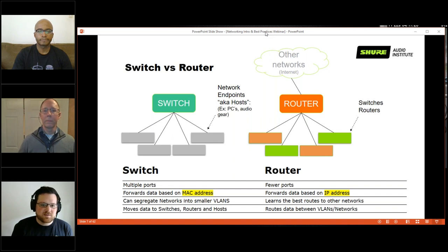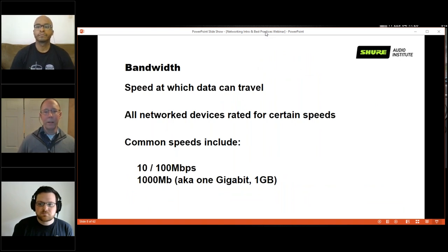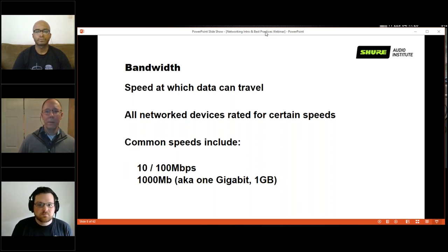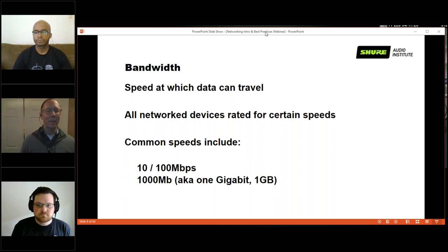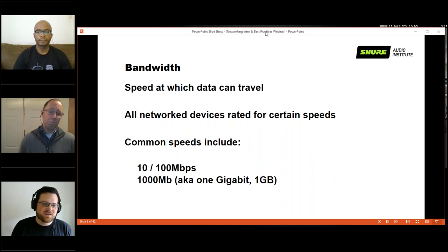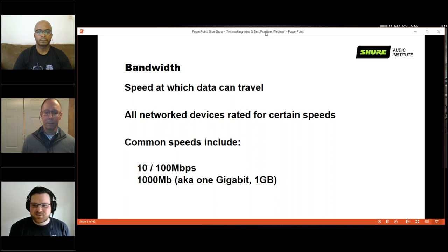For control networks, 100 Mbps is probably fine per spec, but for Dante networks we always specify gigabit — it can technically work at lower channel counts on 100 Mbps, but we never want that to become a problem as the network scales up. Bandwidth is a form of quality of service in a way, which we'll get into later.